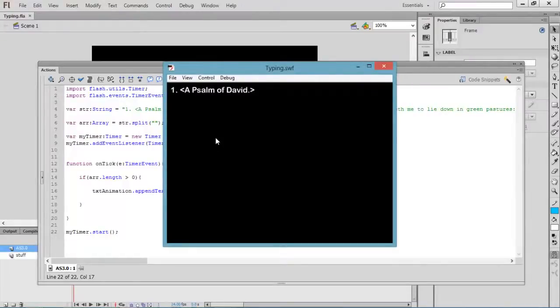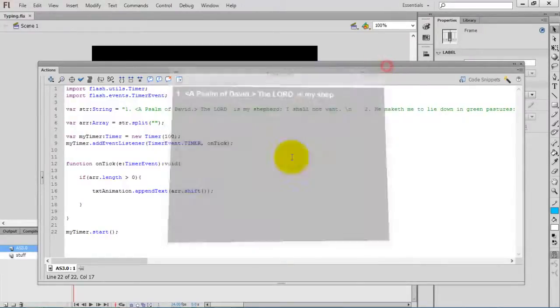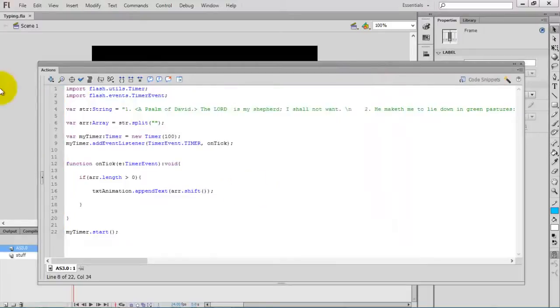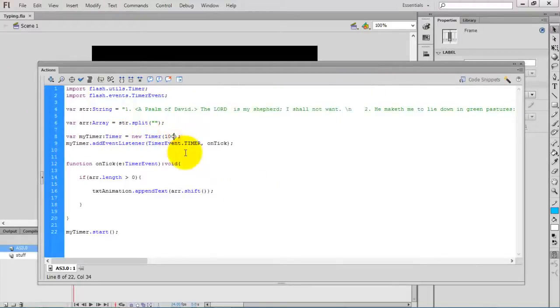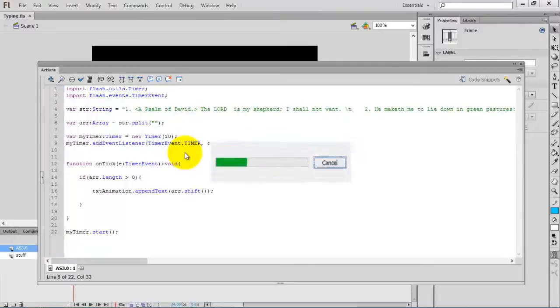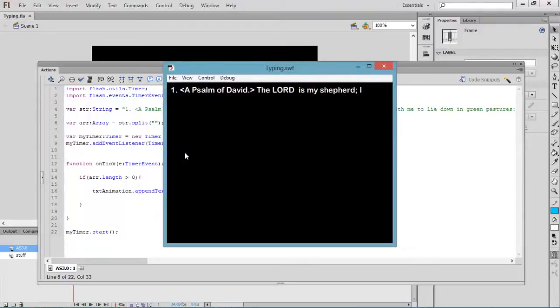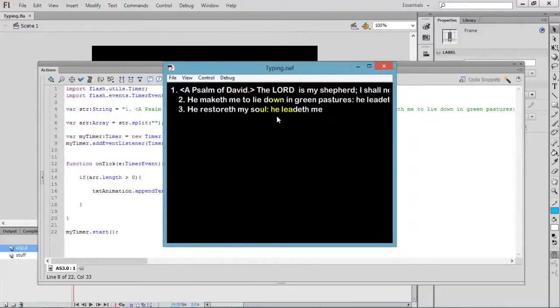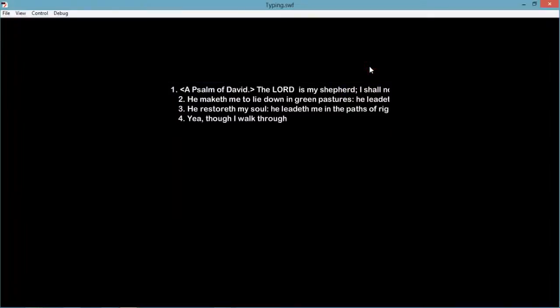Actually, the animation is happening. Now I want to increase the speed of my animation. Change the timer value, the delay value, from 100 to 10. Now check the movie by pressing control enter. As you can see, the speed of the animation is increased.